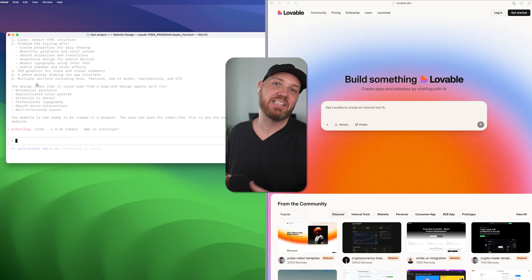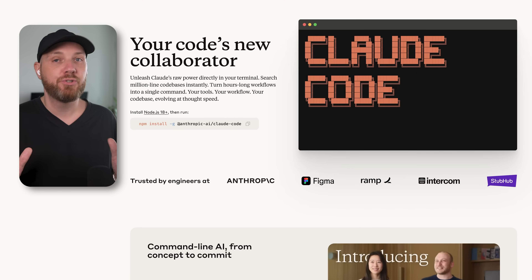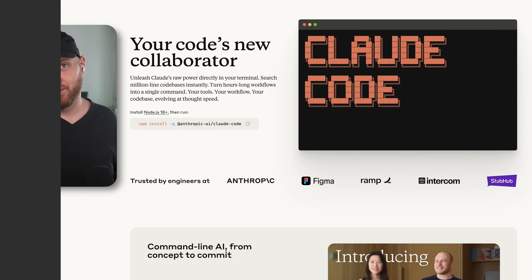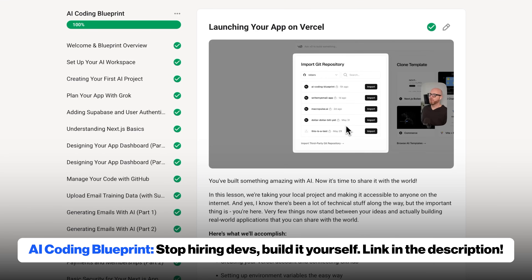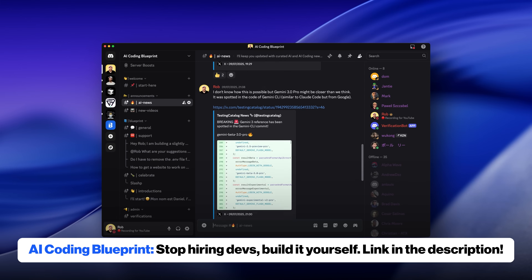I know a terminal seems scary compared to Lovable's user-friendly interface, but what I've learned from my mostly non-technical blueprint students is that they want the best, not the easiest or cheapest. Learning basic terminal commands is exactly what you need to build your really big ideas — Claude Code can build things Lovable could never dream of, with virtually unlimited coding and no monthly message credits to worry about. If you want to dive deeper, check out my AI Coding Blueprint in the description — I teach students everything they need with easy-to-follow videos and a live community with direct support.